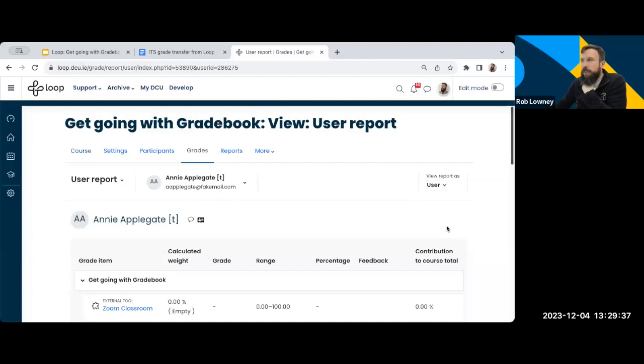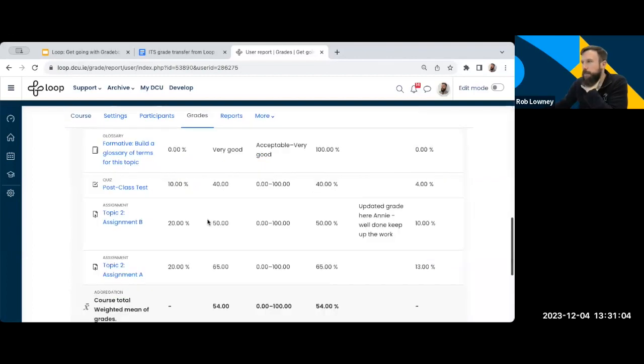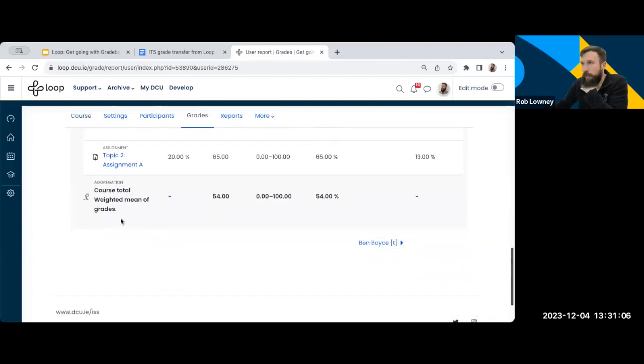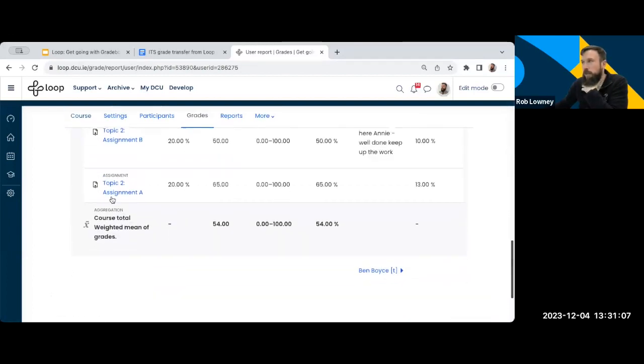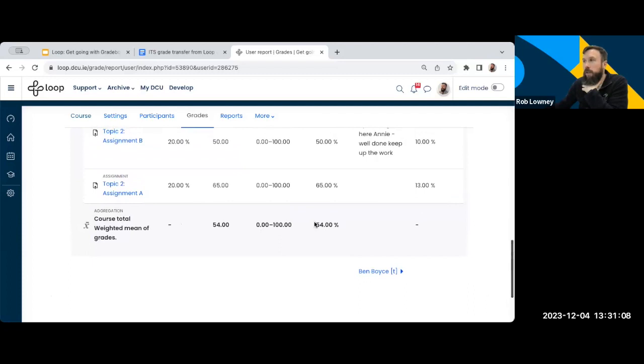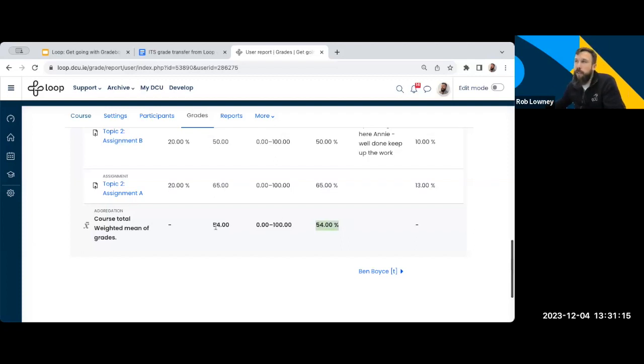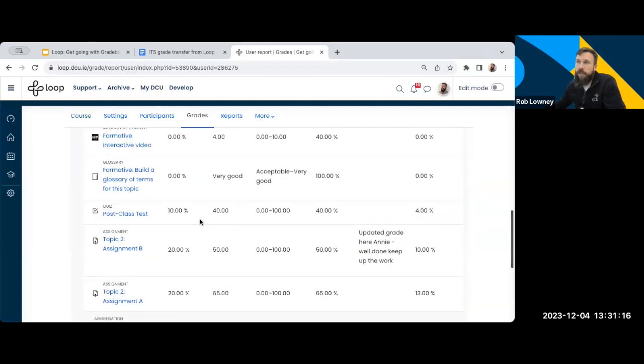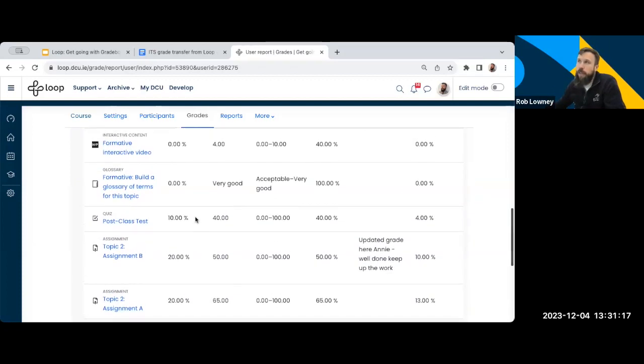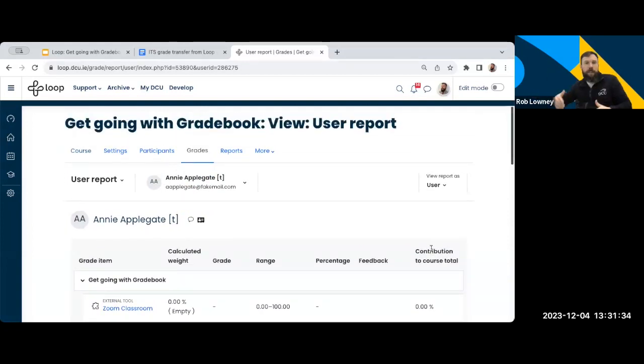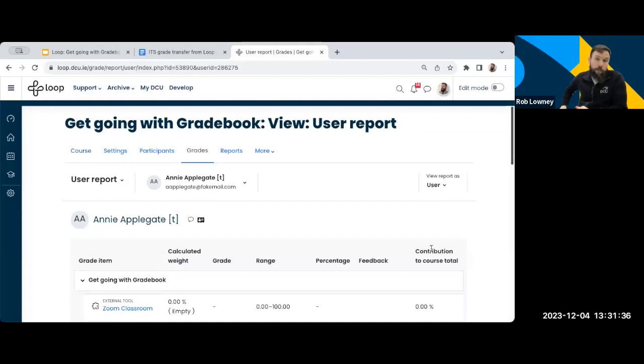So here's what Annie sees when she looks at her grade book. And then when we come down, we can see what's her overall total. Her overall total across everything when all the weight is applied is 54% for the whole module. So I'm happy with that. Like I've gone through, I've looked at my weights, everything looks fine. That's why the user report is really, really useful for just verifying and double checking that everything looks the way it should look for your students.